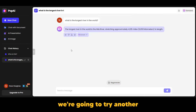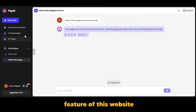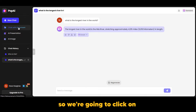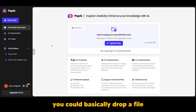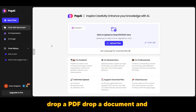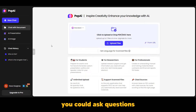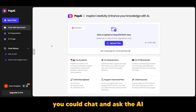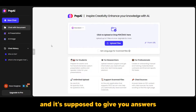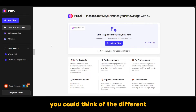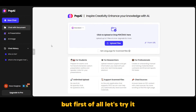Now we're going to try another feature of this website: chat with document. We're going to click on chat with document. The whole idea behind this is you can drop a file, drop a PDF, drop a document, and ask questions — chat with the AI based on the information in that document, and it gives you answers.